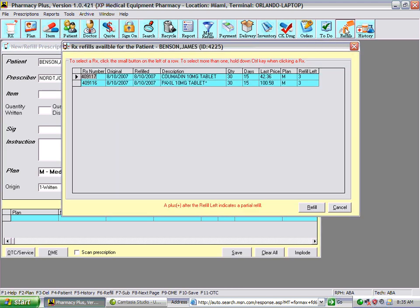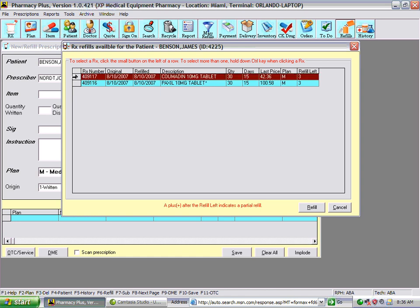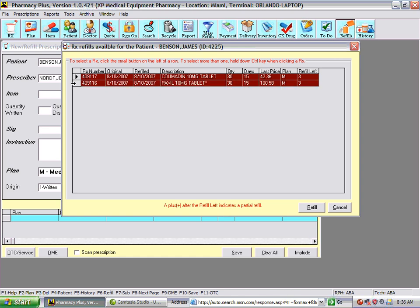The Refills screen shows a partial list of the patient's profile — only prescriptions that have remaining refills available. From here, you can select one or many at a time. Simply click, and if selecting more than one, hold the Control key and click again. You can control-click all ten, then press the refill button.